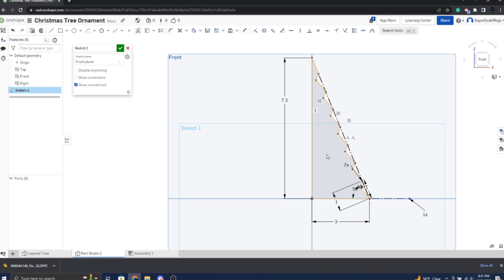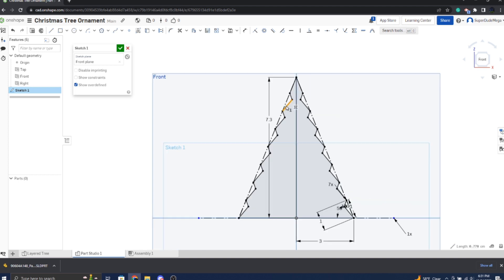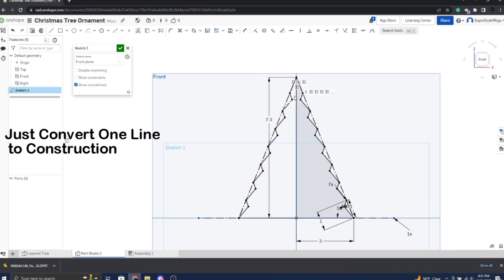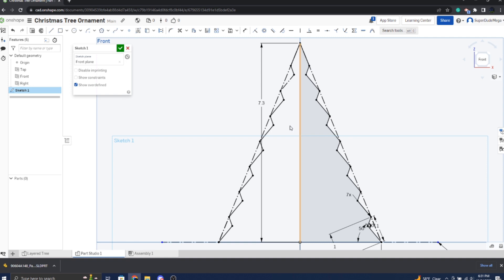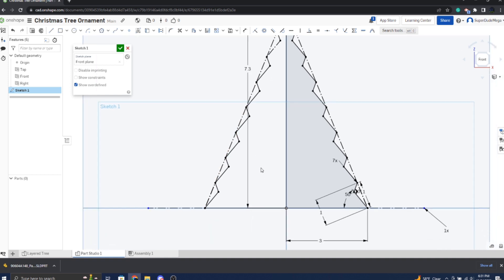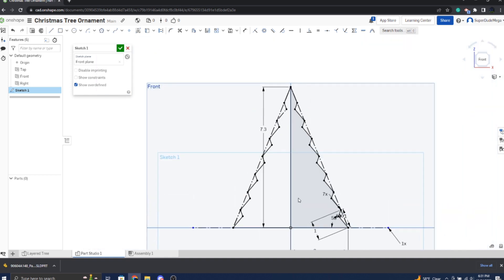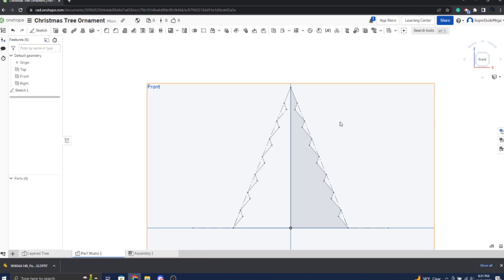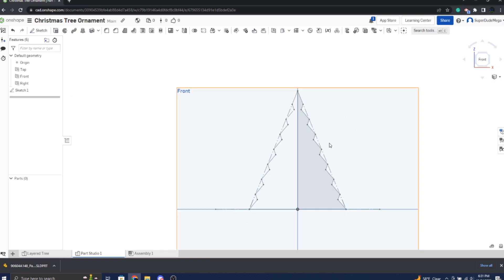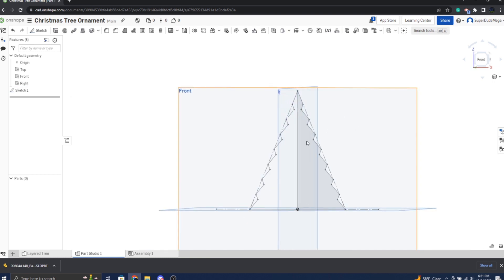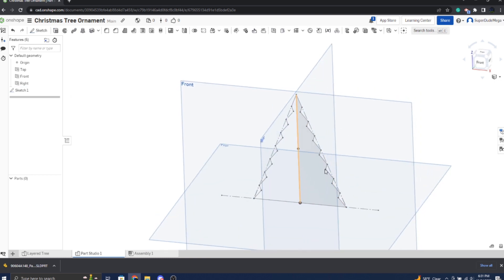Okay, so we have half of our Christmas tree done. If you're having trouble visualizing how this will look entirely, you can always use the mirror tool, but make sure that the side here is not solid because this is purely for visualization. It's not going to be considered and you don't want to confuse yourself in the next step. Now you're going to confirm your sketch.